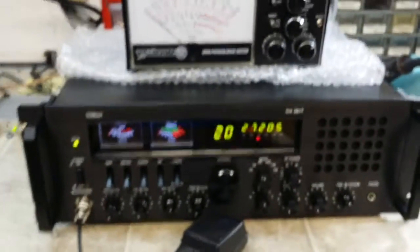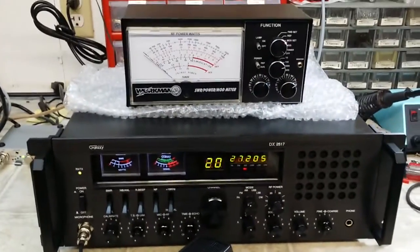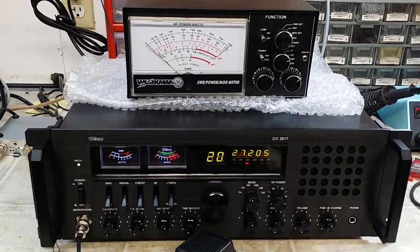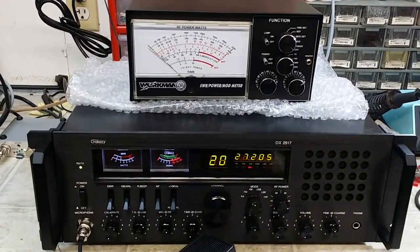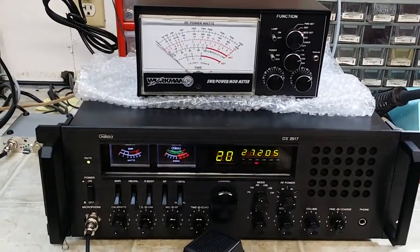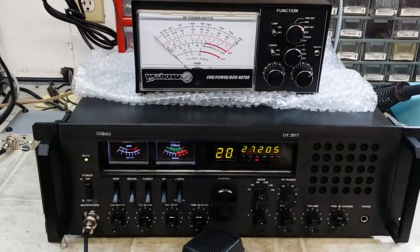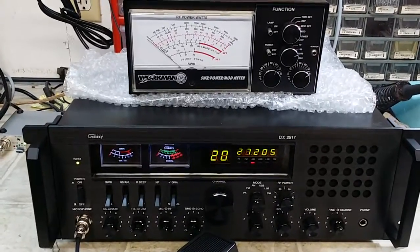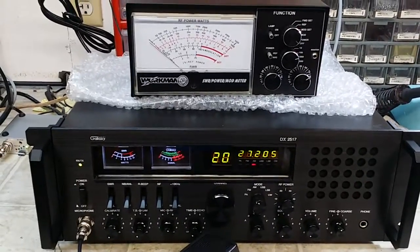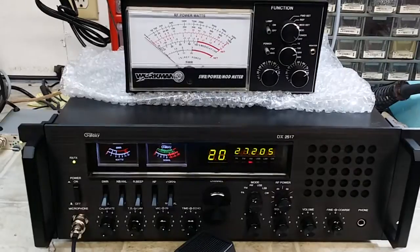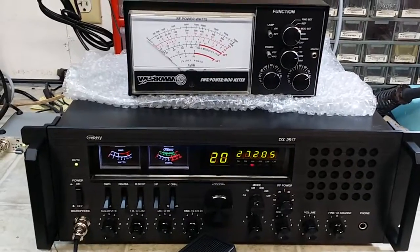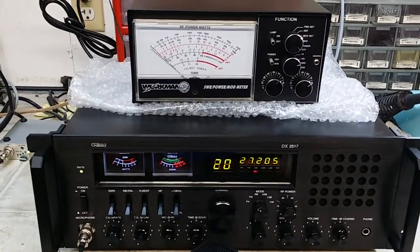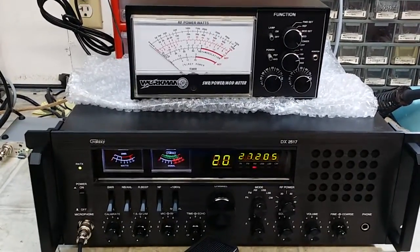She's ready to go man. Appreciate it Joe. Ship this thing out to you tomorrow along with your jumpers and everything else. Nice Galaxy DX2517. RCI being out of business right now, it's about the only good radio left out there in the baseline.